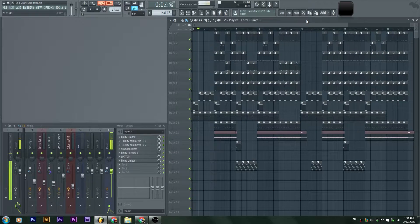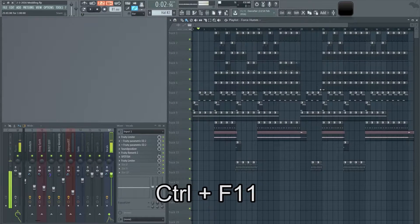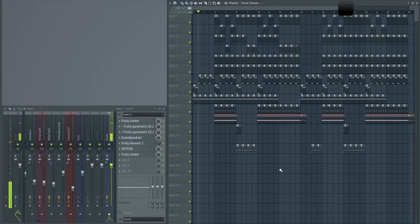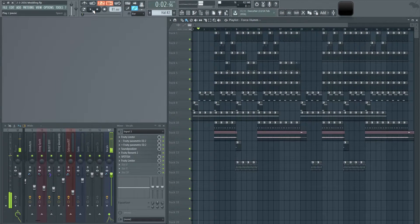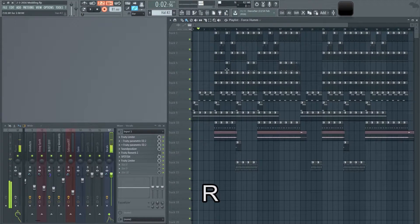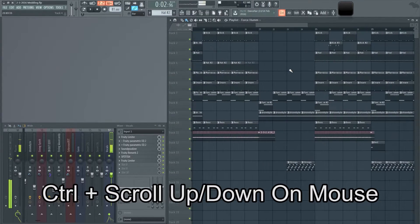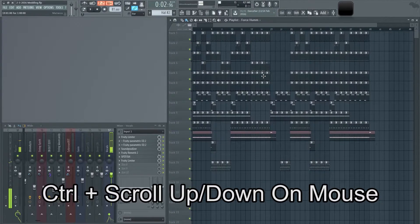First and foremost, Alt and Enter will allow you to work in full screen. You can even hit Control and F11 to hide the top bar, giving you more screen to work with. I can easily hit the R button to start recording, or the Spacebar to play and stop. If you hold the Control button while scrolling up or down on your mouse wheel, you'll be able to zoom into the project.